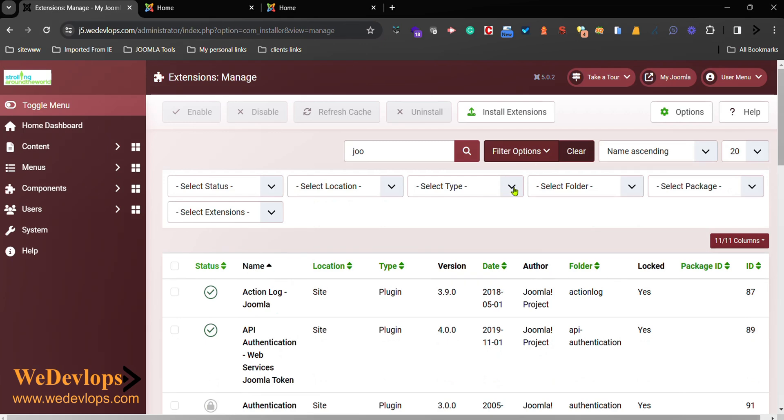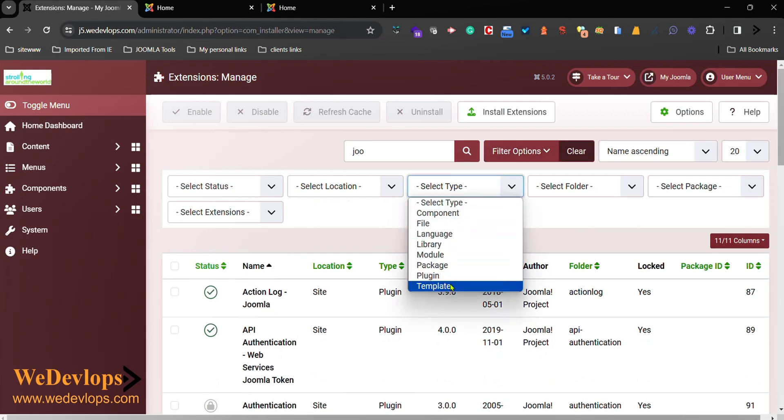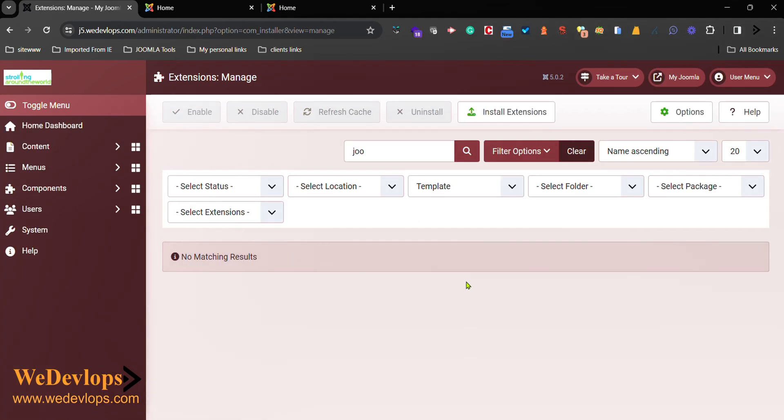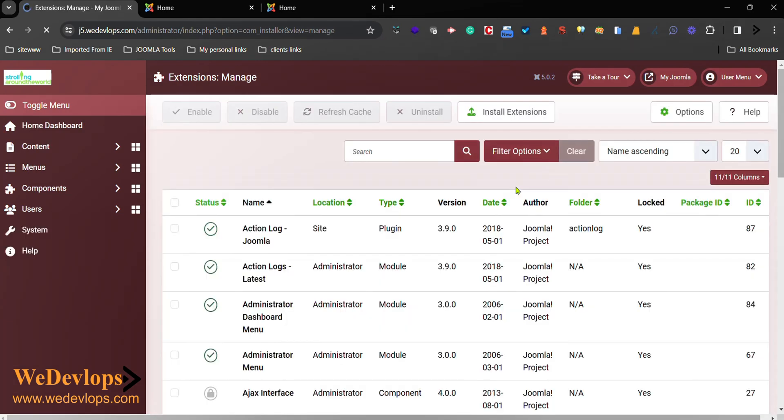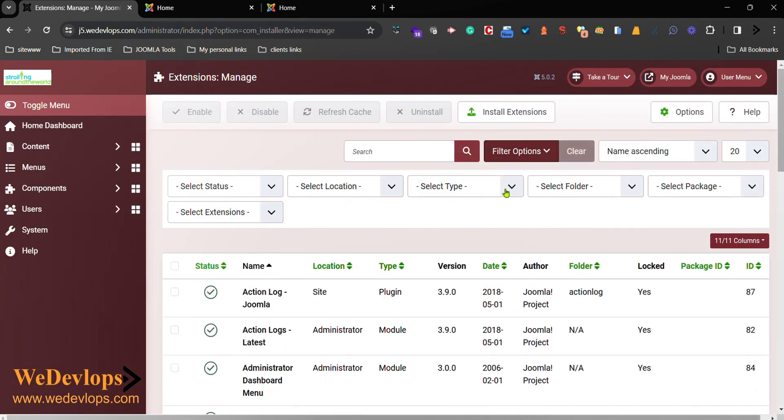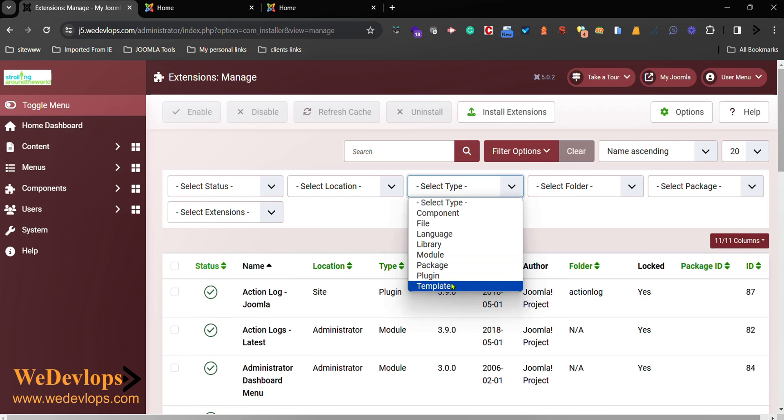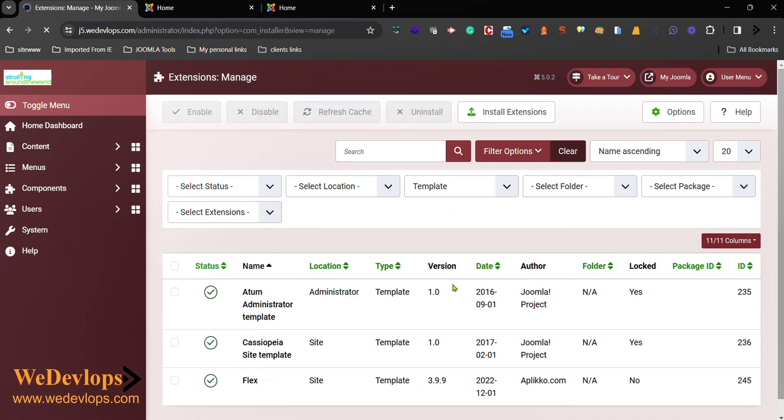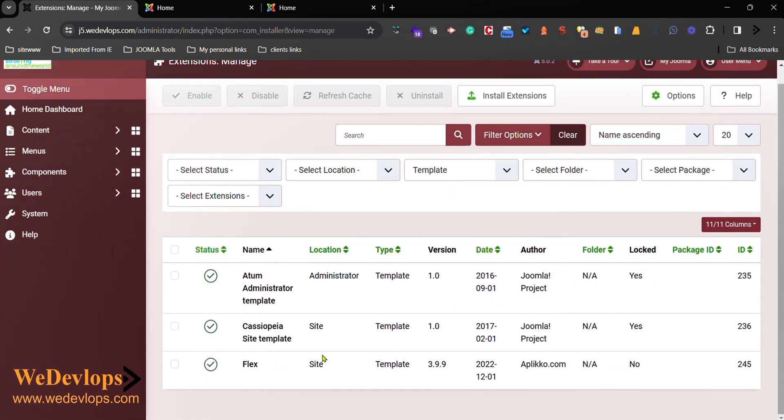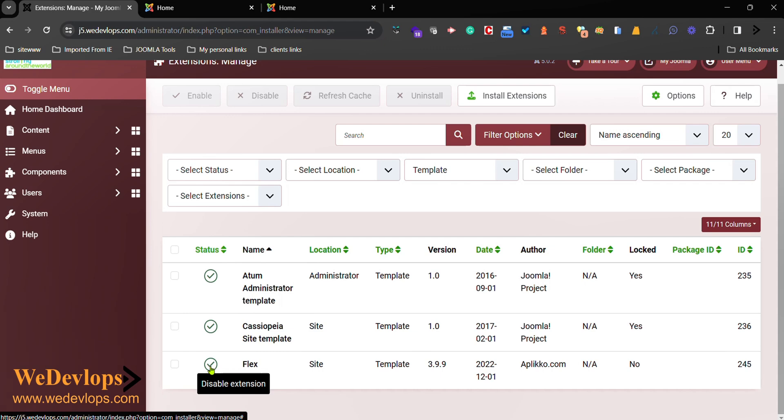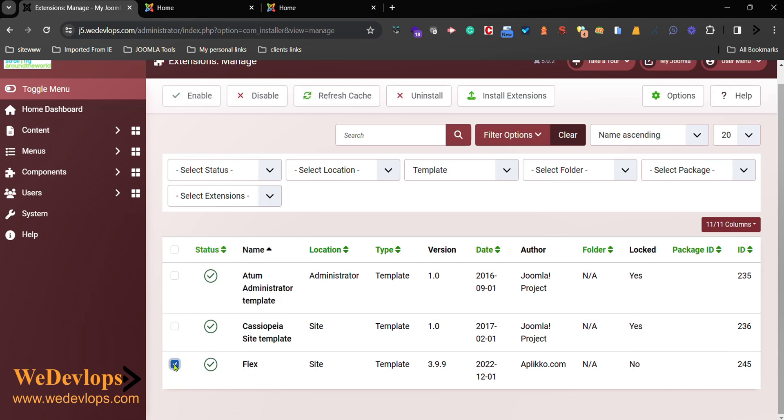And then select Type. You want to go to Template. Clear this one first and go Template again. So we have the template that we have installed.